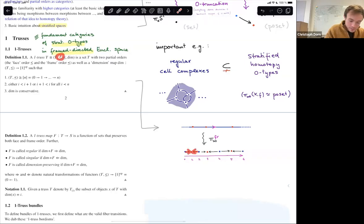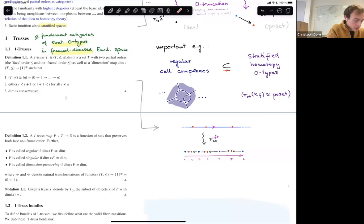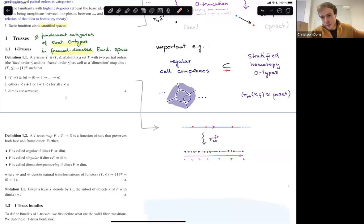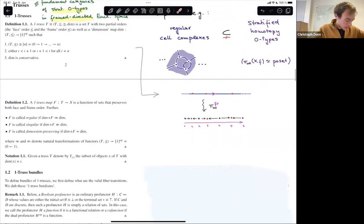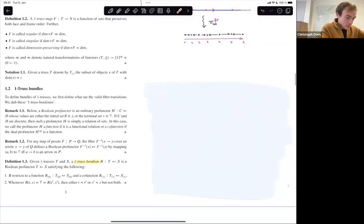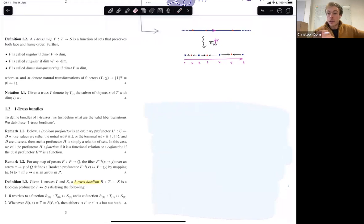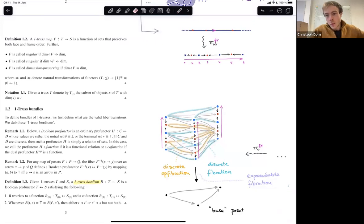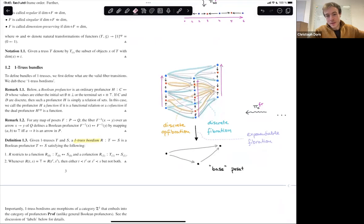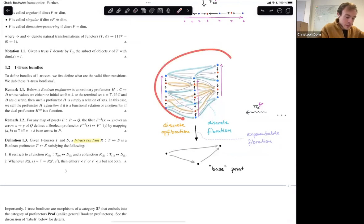There's also dimension information, which records the cell dimension but is less important in the non-degenerate case. Then you argue inductively: an n-truss is going to be an (n−1)-truss with a 1-truss bundle on top of it. A 1-truss bundle is an interesting combinatorial structure. For instance, this is a 1-truss bundle over a 2-simplex.